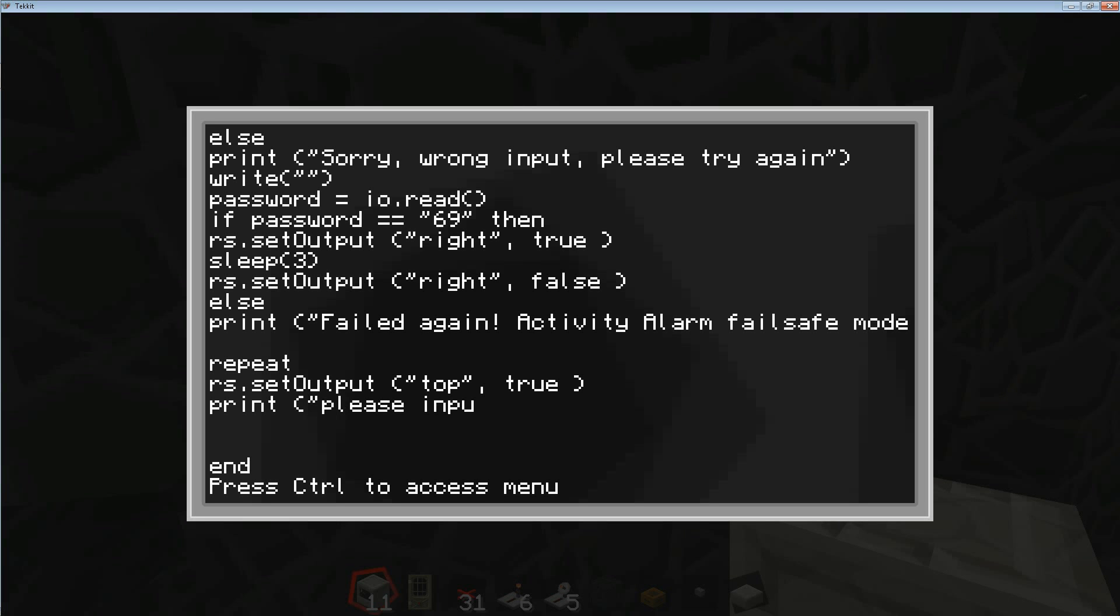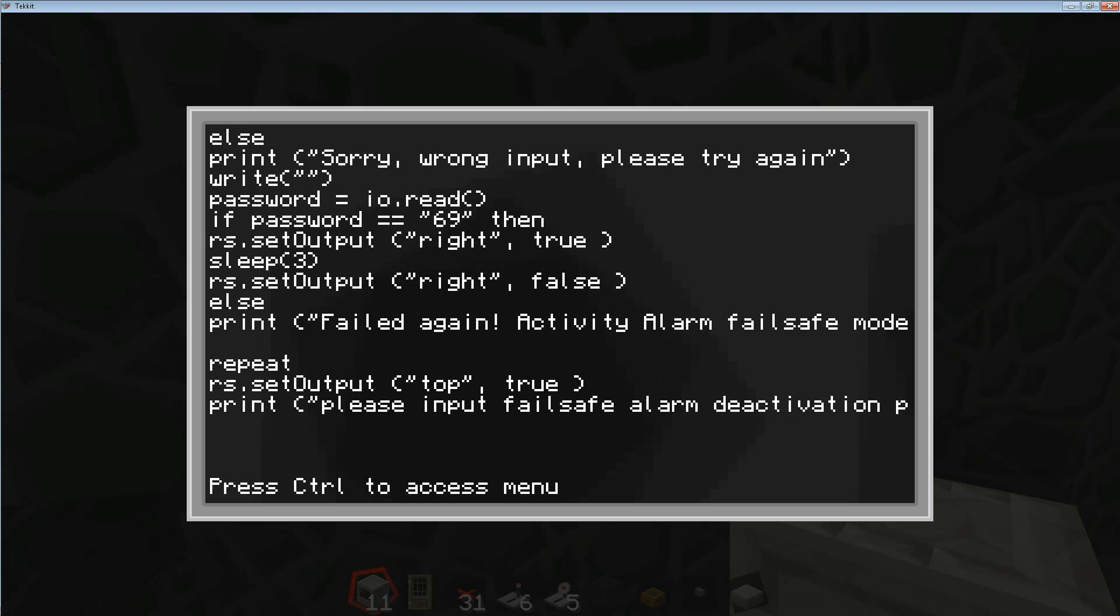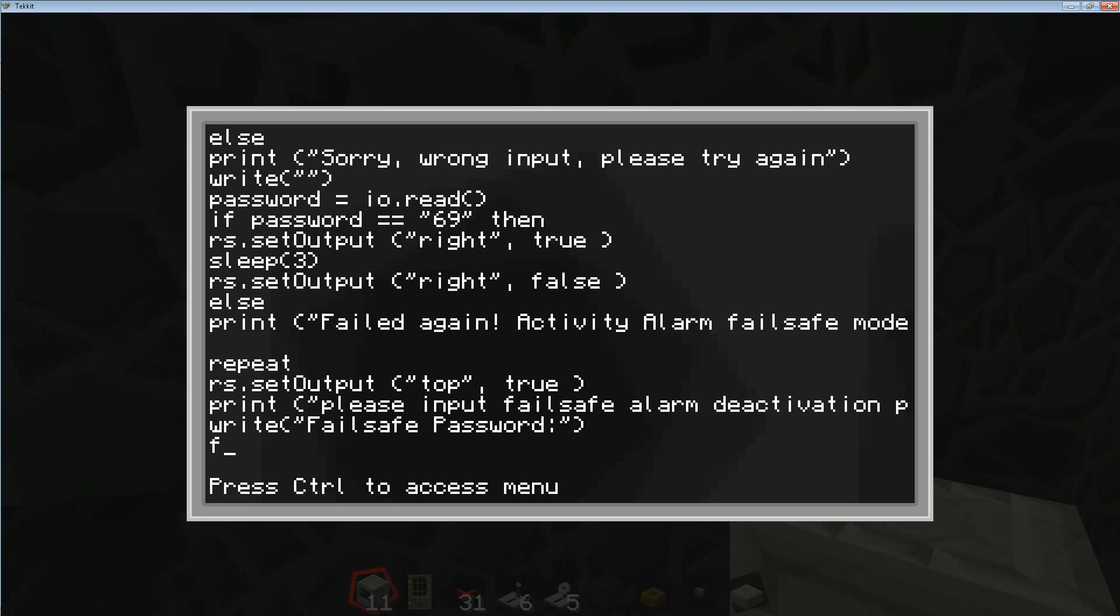So repeat the actual redstone set output to the top true, and now it's going to say please input failsafe alarm deactivation password. So we're going to give the user yet another opportunity to write. And I'm going to do my write a little bit differently this time - I'm going to go failsafe password semicolon, and that's what the user will see, and then right after he'll be able to write. And then we're going to do the same thing, so failsafe equals - we're going to take whatever the user writes. We're using a different variable this time just because. And here we go.